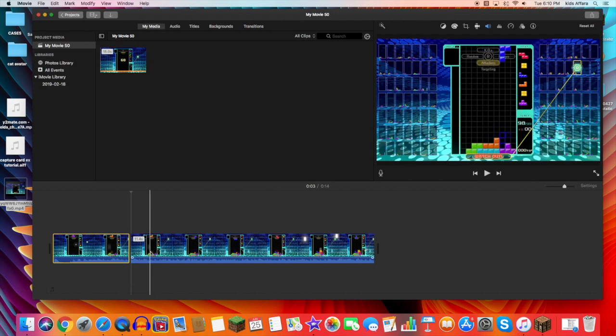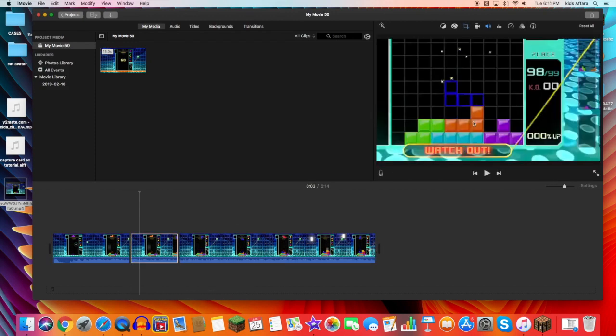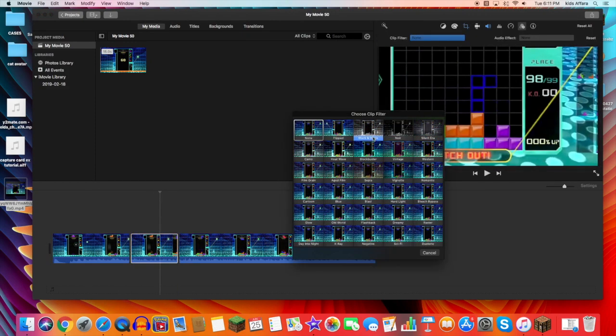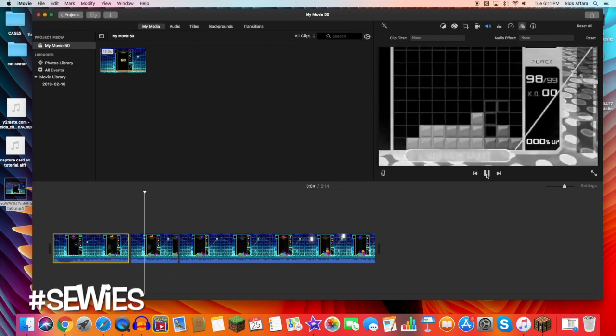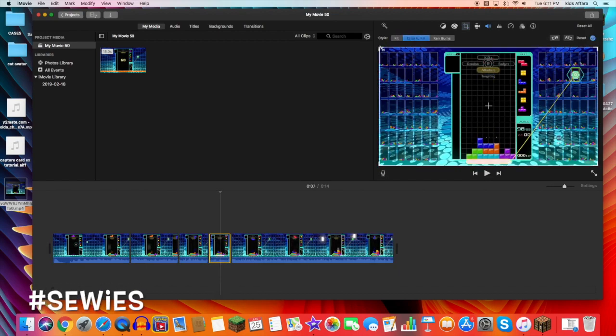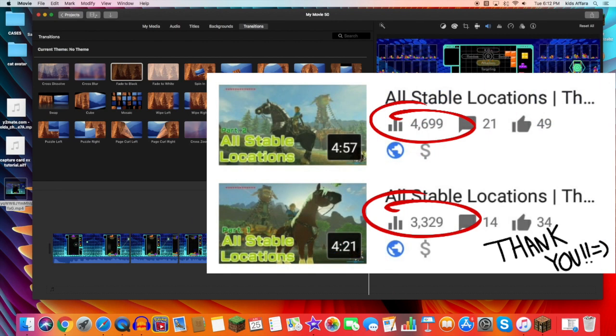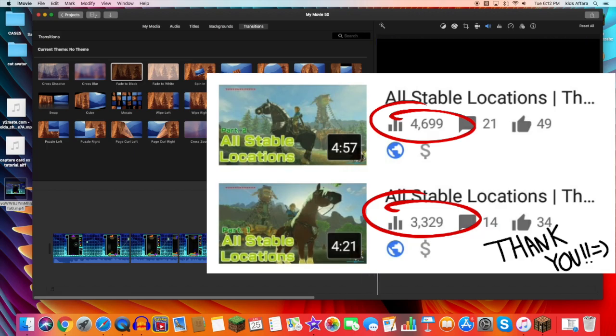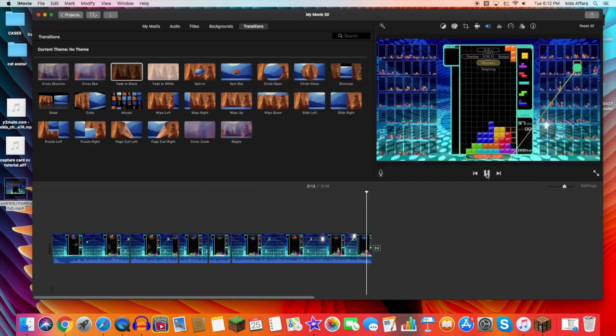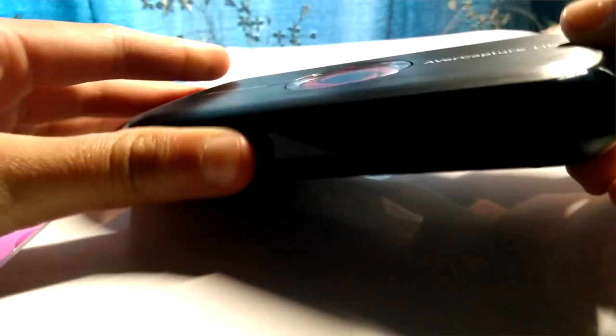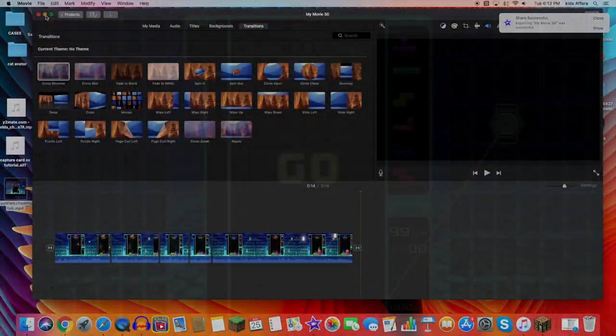When I first started doing Switch tutorials, mainly my ongoing Horses of Hyrule series, I would use this method and it's a very good way to boost your channel without paying extra. Of course, there are some people like me that find using a capture card much more easy, convenient, and better suits their needs, so I will make a tutorial on that shortly.